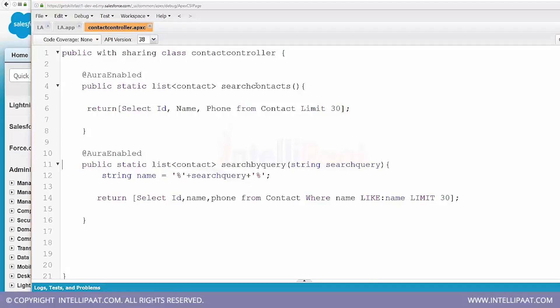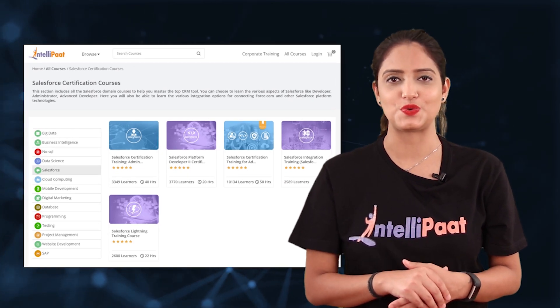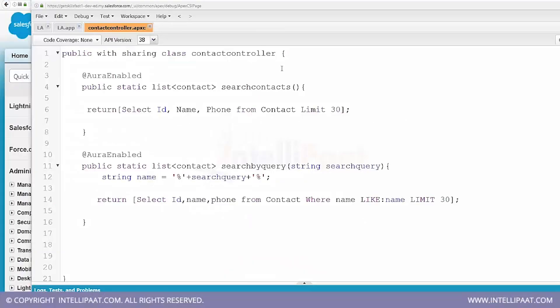Save the controller — no errors. This is a simple controller with sharing to enforce sharing rules. It has two methods: one returns all contacts up to 30 regardless of search query, and the second takes a query from the user interface and searches for contacts whose names partially match that query. This will be our basic controller. Now we've written our controller — let's build our application as well.